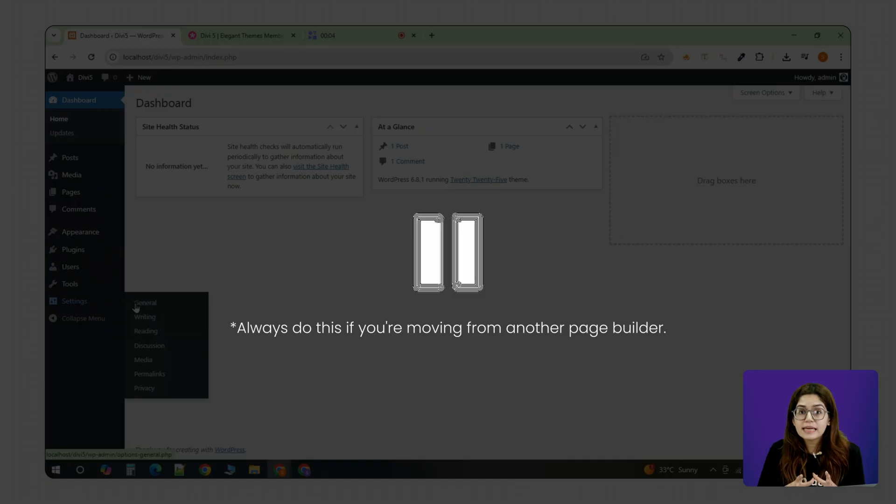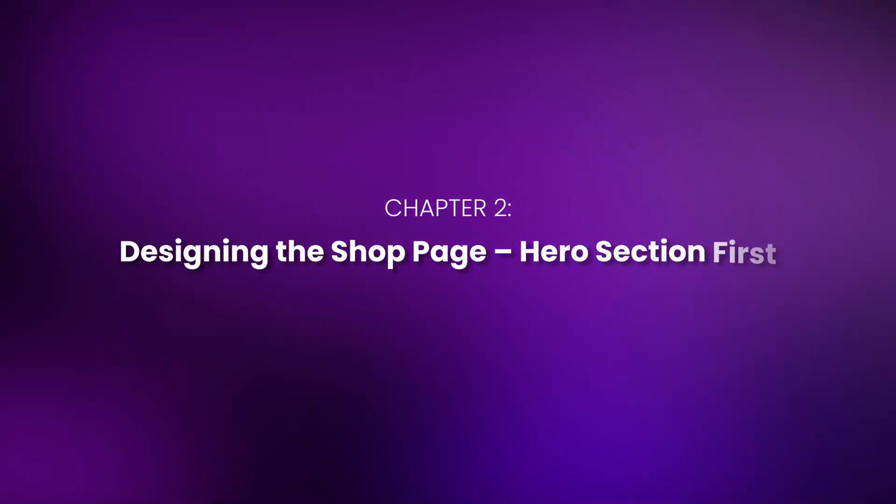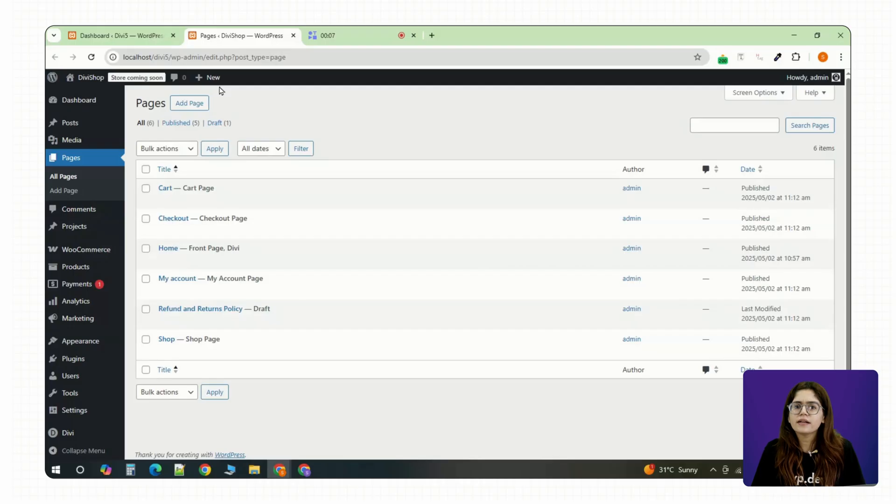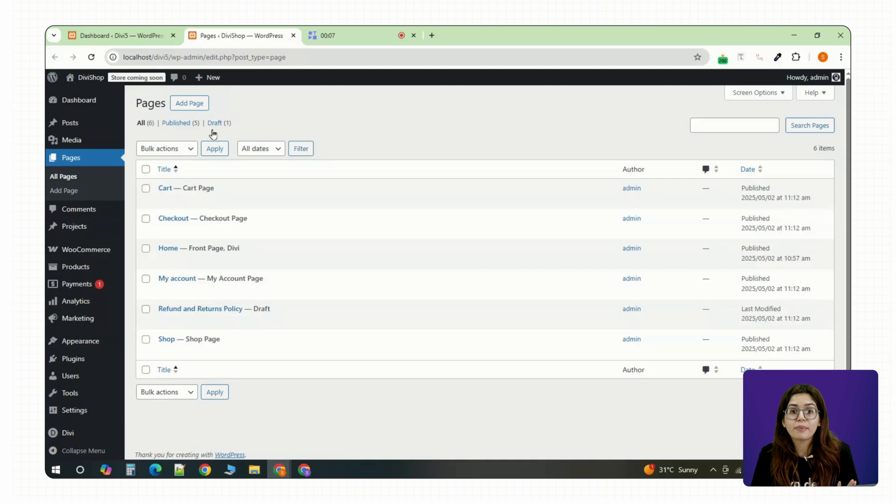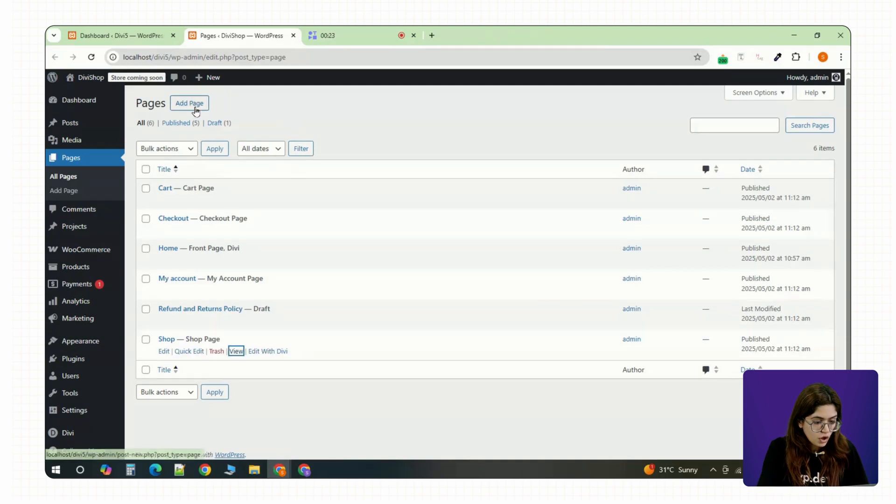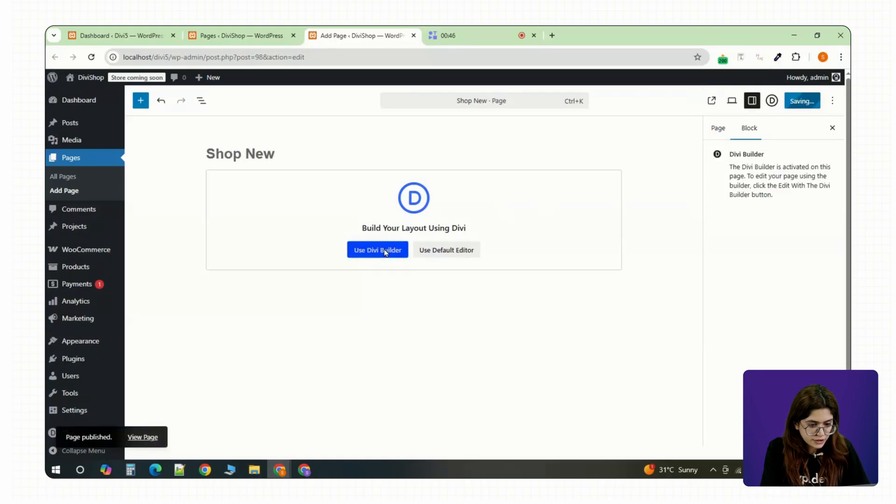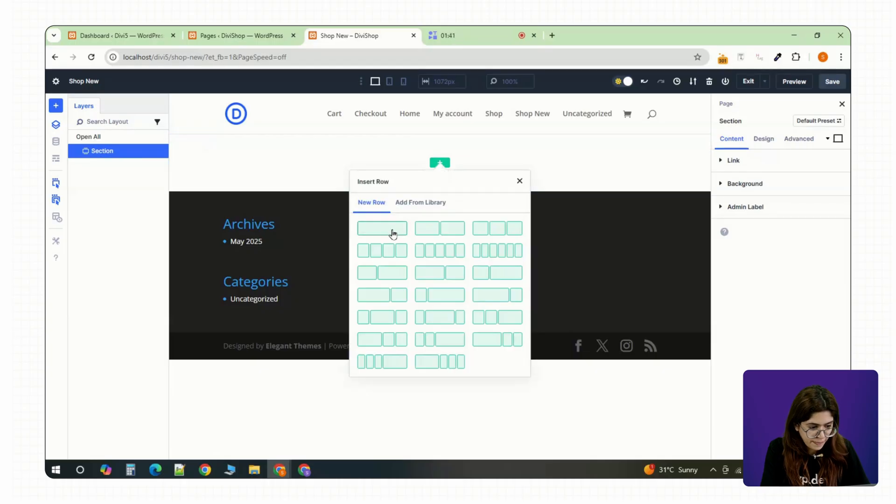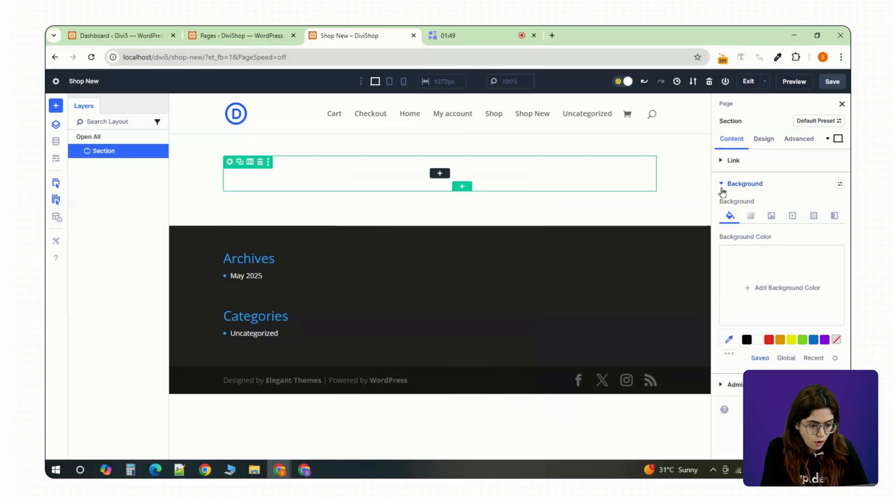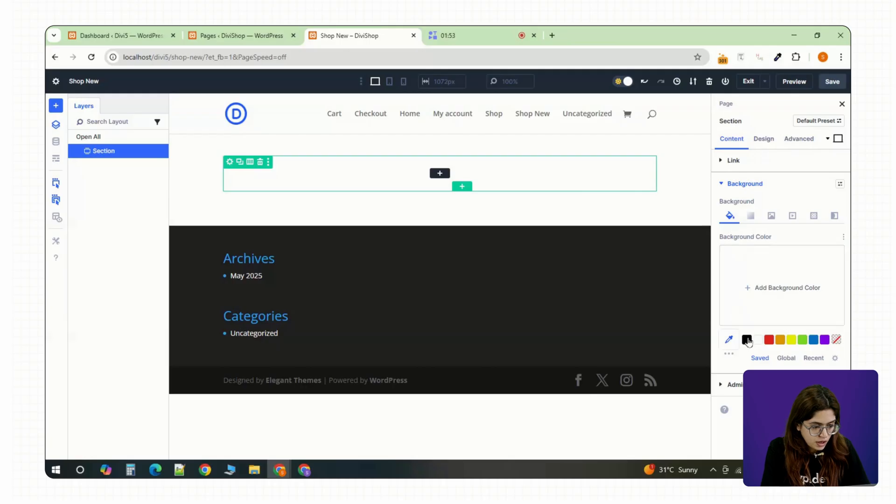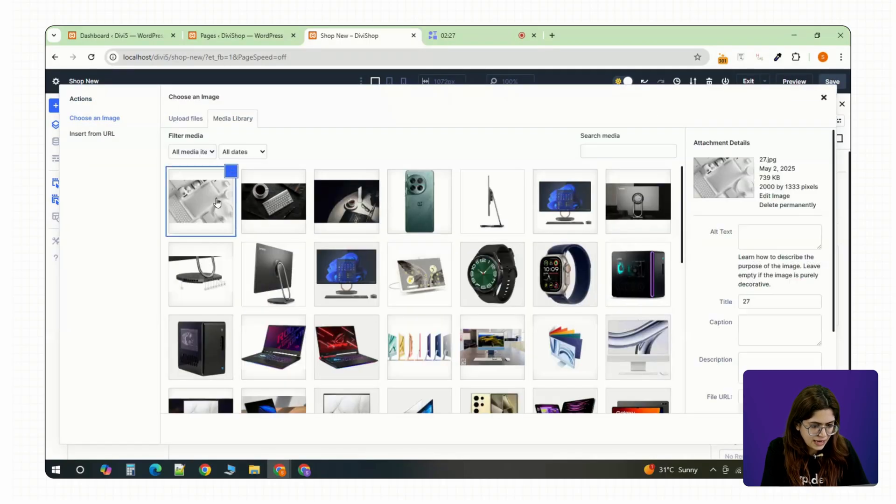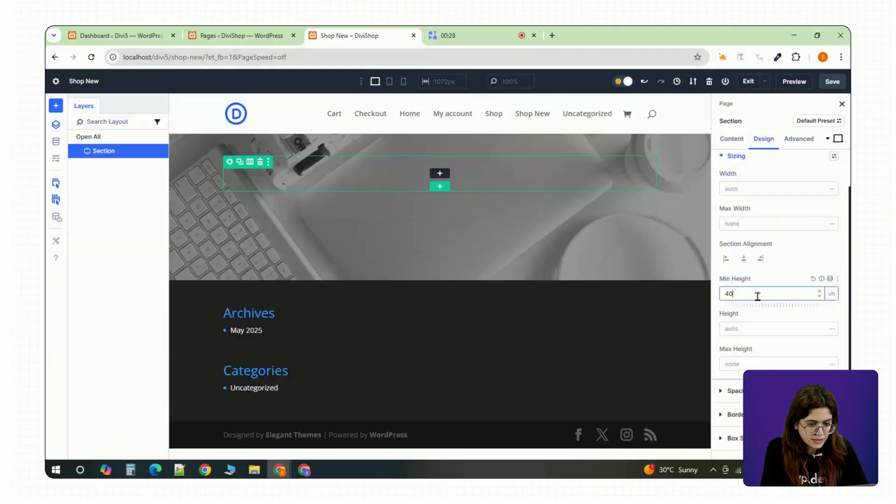This keeps your URLs clean from the start. Chapter 2: Designing the shop page hero section first. Let's design a clean shop page starting with a strong hero banner. Open up your shop page or create a new one and enable the Divi builder. Start with a regular section and choose a one column row. Inside that column drop in an image module. Upload a banner or promo graphic, something high quality that fits your store's vibe. Center it under the design tab.